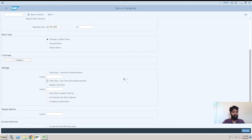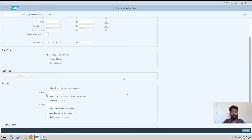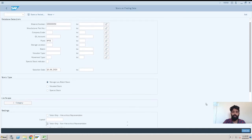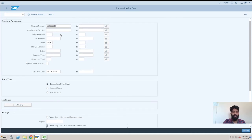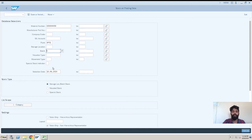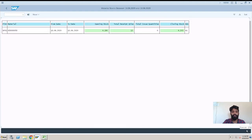For better easiness of the screen, I'll just check for non-hierarchical representation. Now I'll execute. You have many fields and you can enter at a time all fields or any field you want to use - like movement type you can use, company code you can use, batch you can use. It depends on you what fields you want to use. Now I'll execute the transaction.